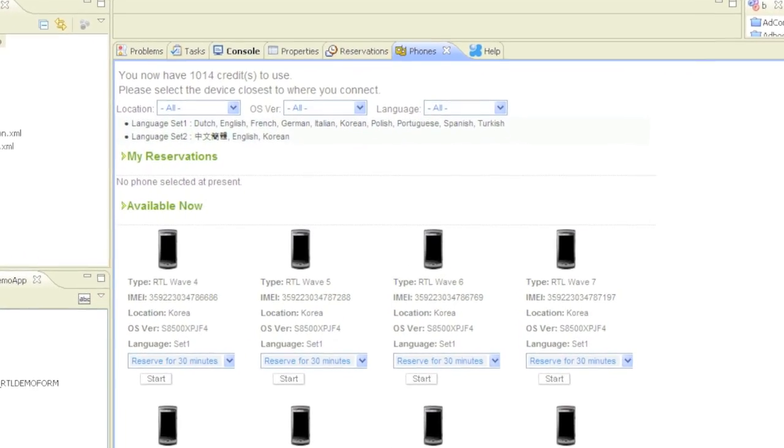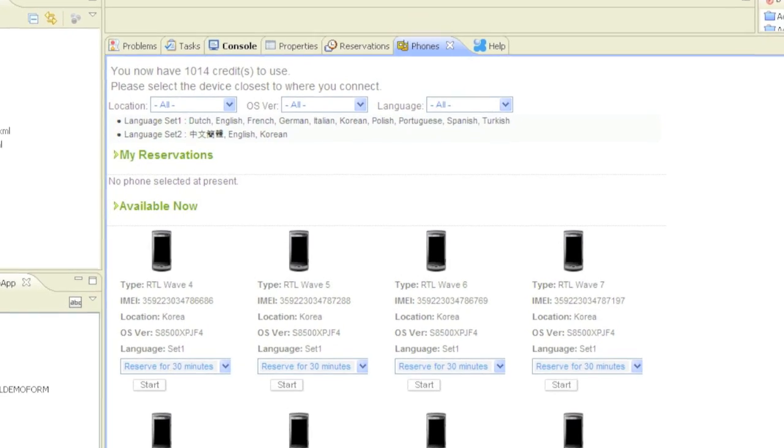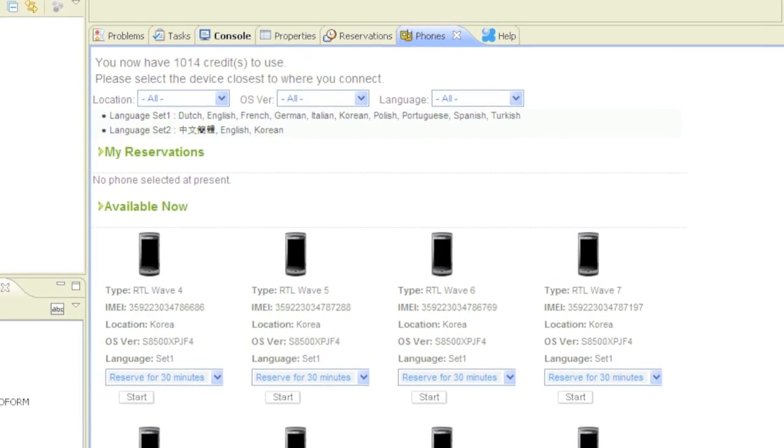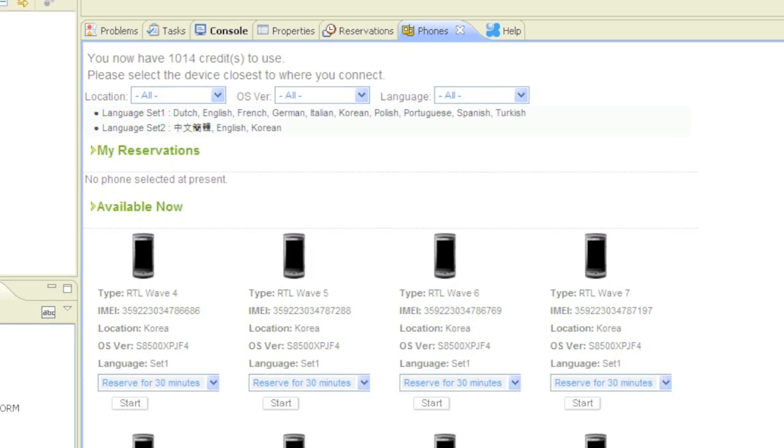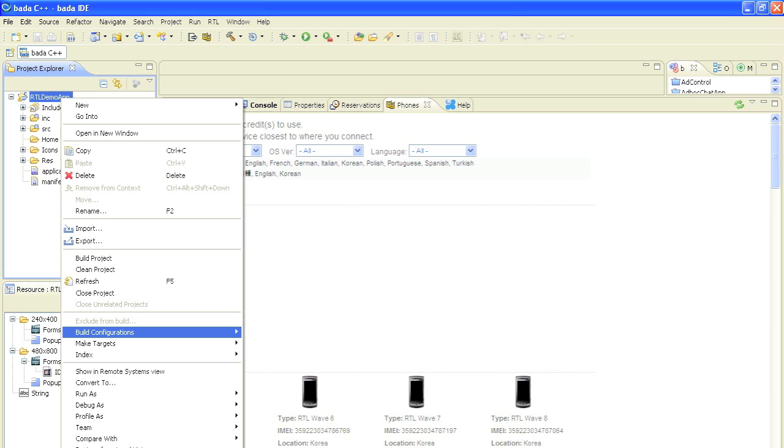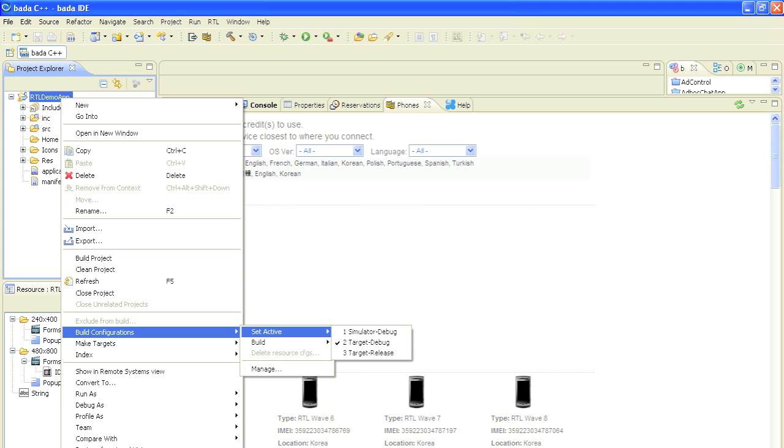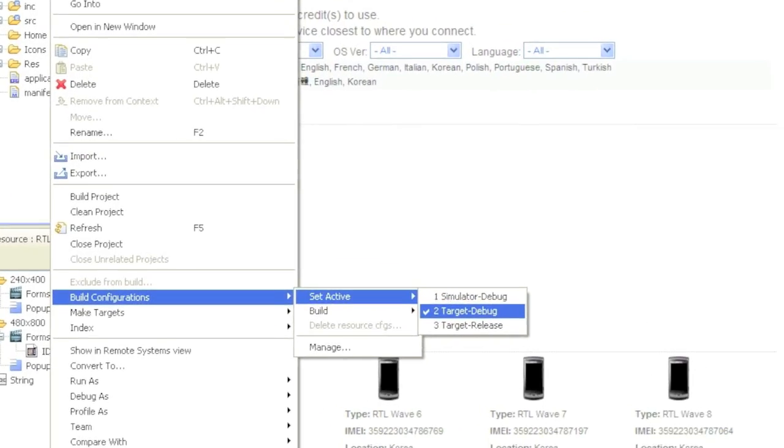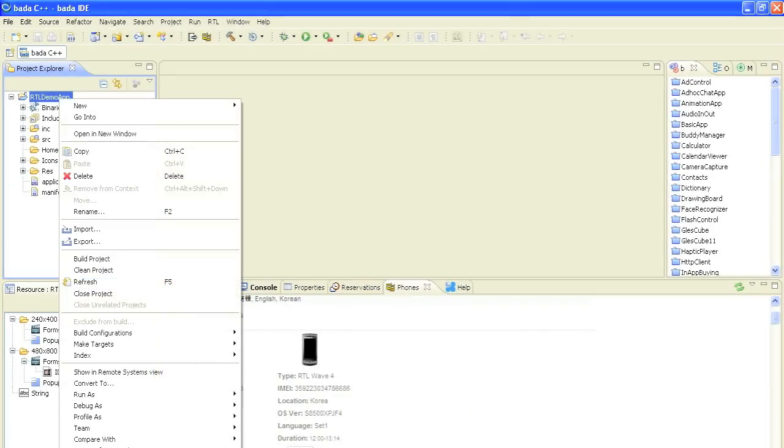Now, to demonstrate the usage of the RTL I prepared a Bada project which I call RTL Demo App. By invoking the context menu of our project, we select the build configurations and set target debug as our active configuration. After that we simply build our project.